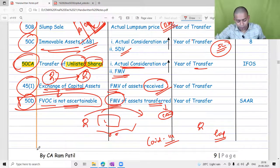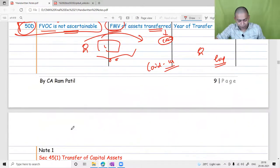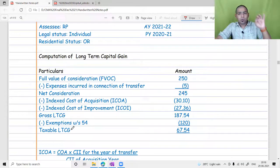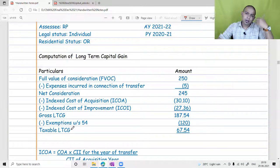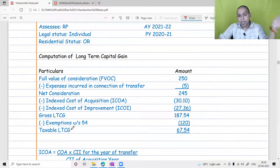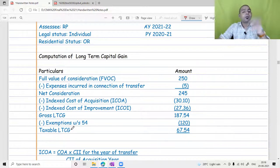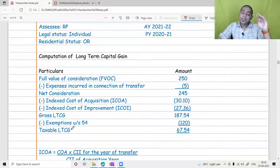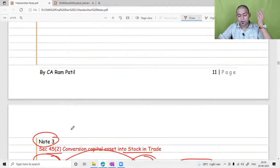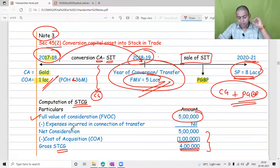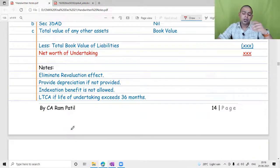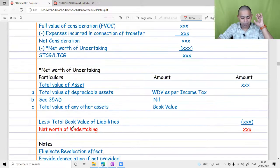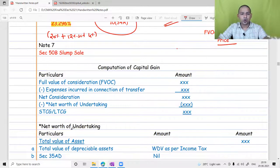This is the end of the table of specific transactions, excluding slum sale and amalgamation. We have discussed many things so far. Amalgamation, merger, demerger, slum sale, and asset transferred between holding and subsidiary companies — these transactions will be covered in a dedicated chapter called business restructuring, which will be taught directly from the module.